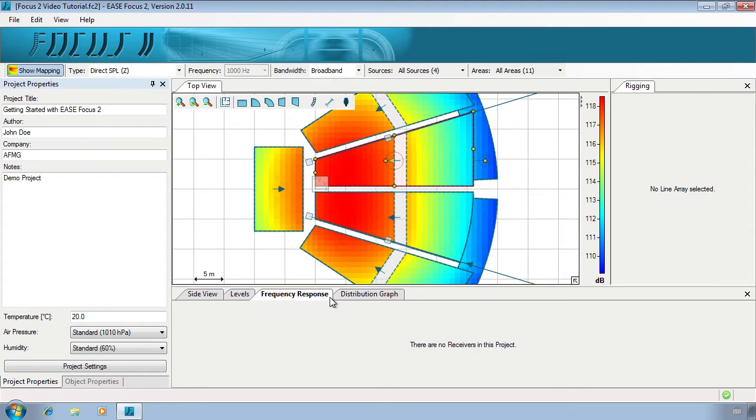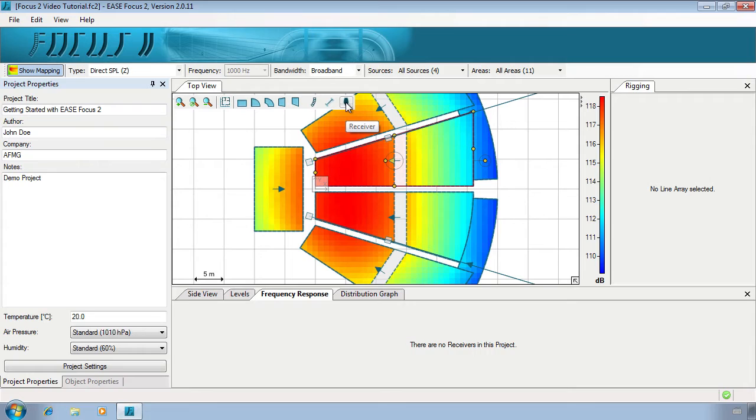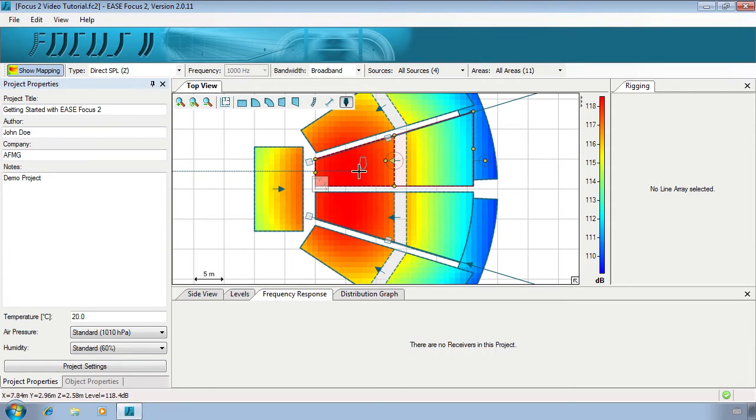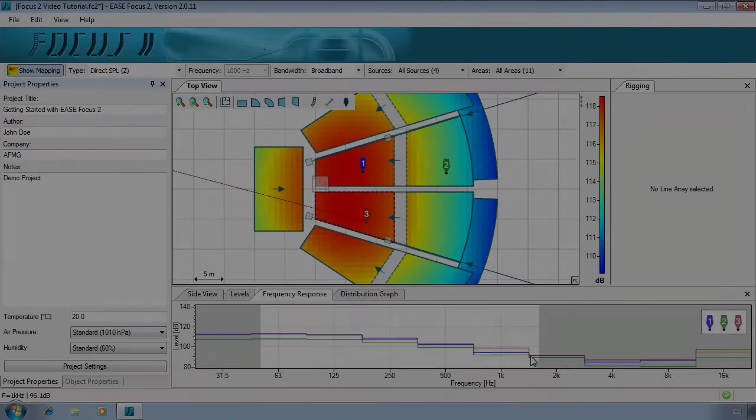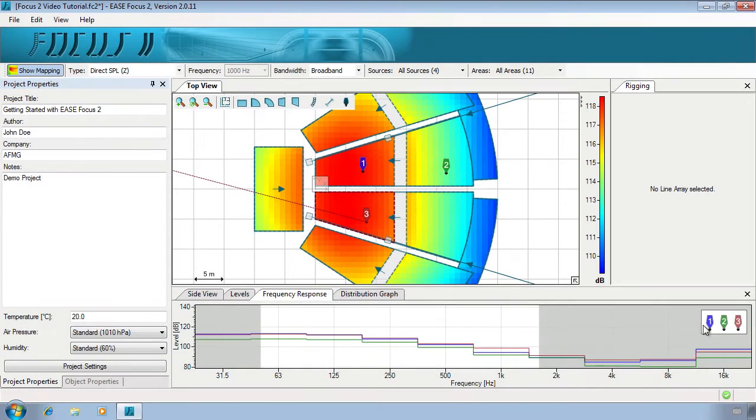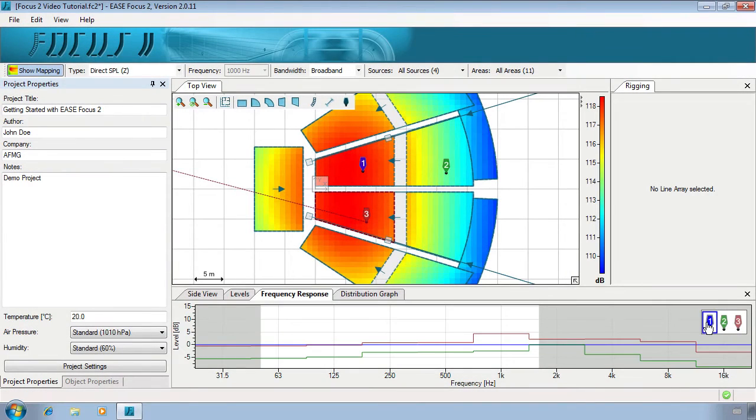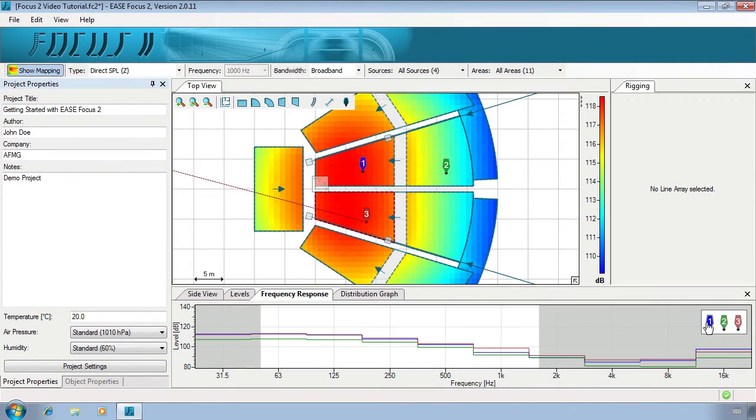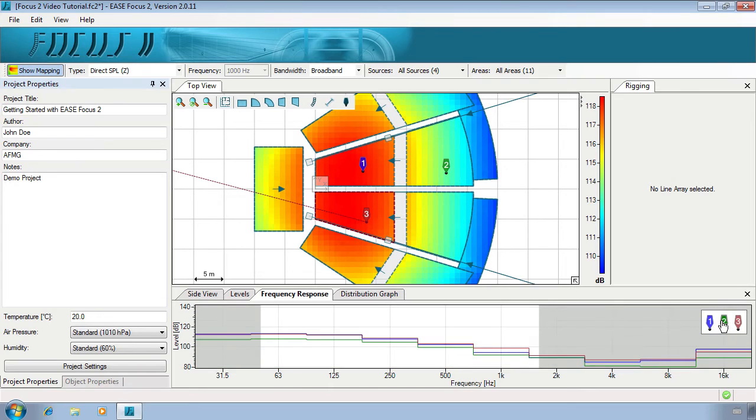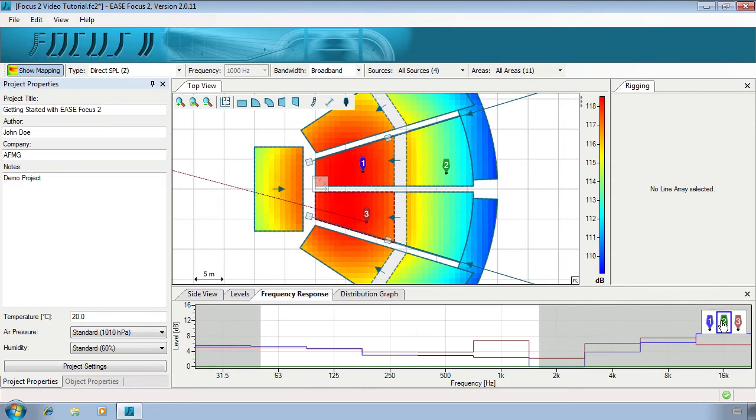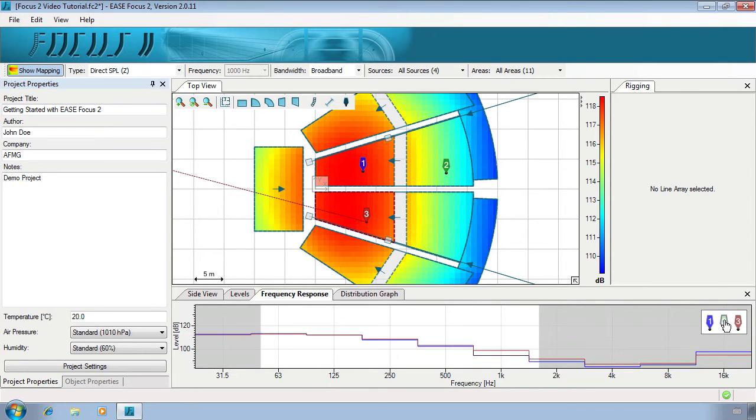To add receivers, click on the corresponding button before placing in your model. Left-clicking on a receiver in the legend will make it a reference for the other receivers to work from. Right-clicking on a receiver will toggle its visualization in the window.